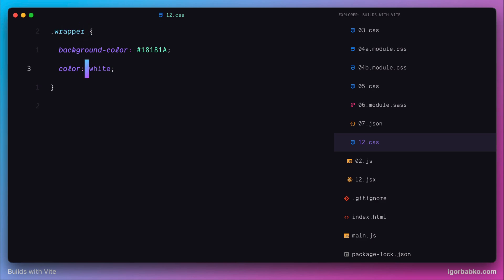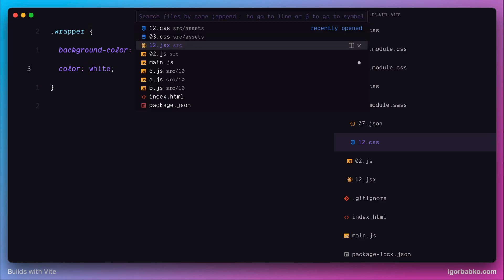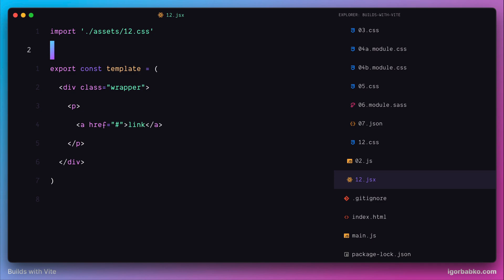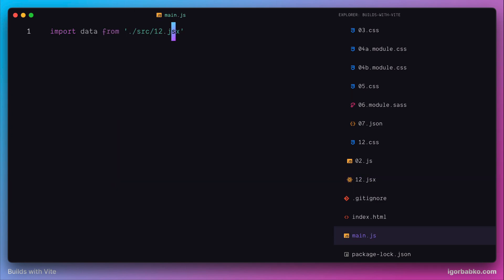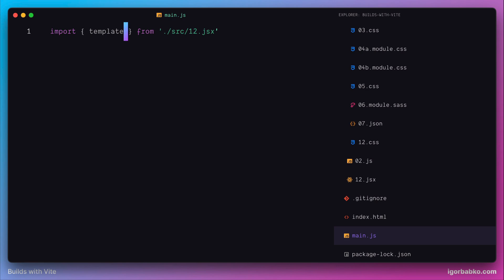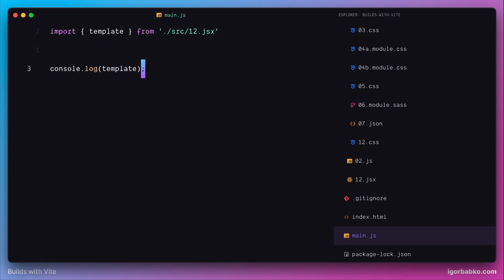Now we export the constant with the name 'template' from this module. Let's go back to our main.js, apply destructuring to this import, and extract only the constant with the name 'template'. I'm also going to use a console.log statement here just to see what we get within this variable.